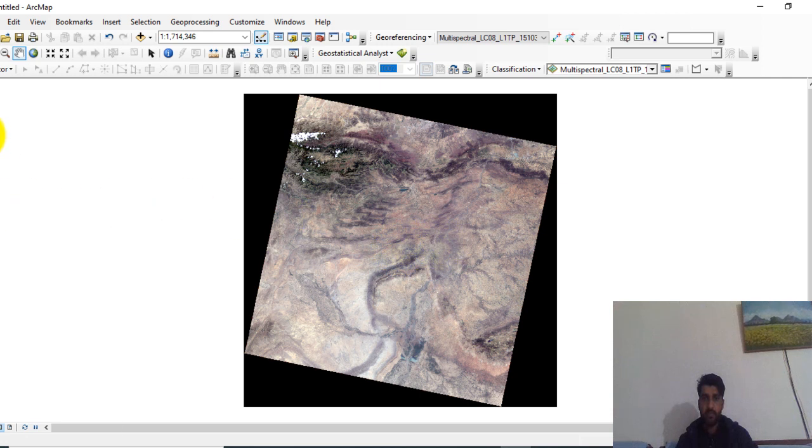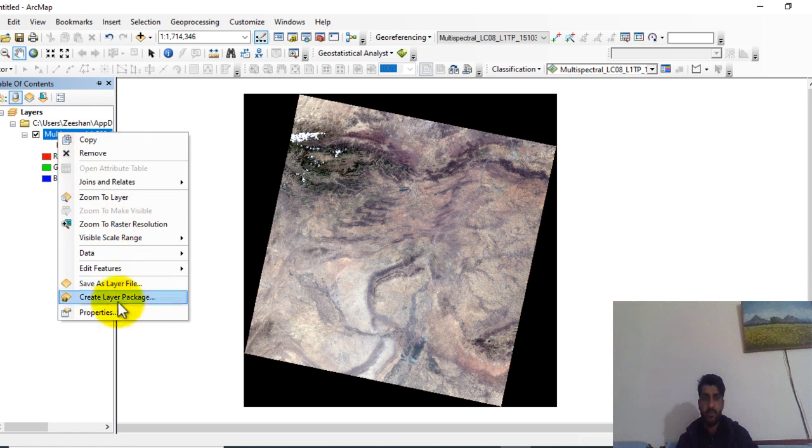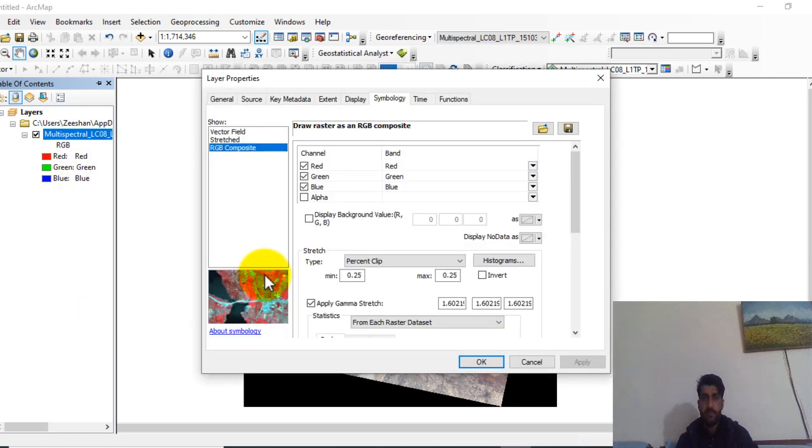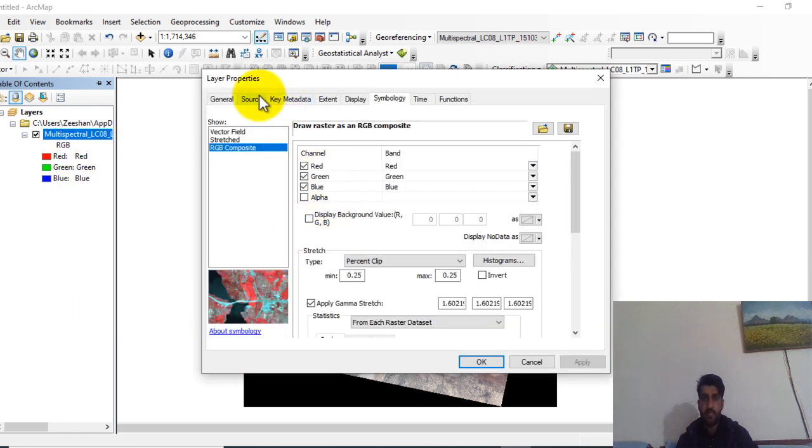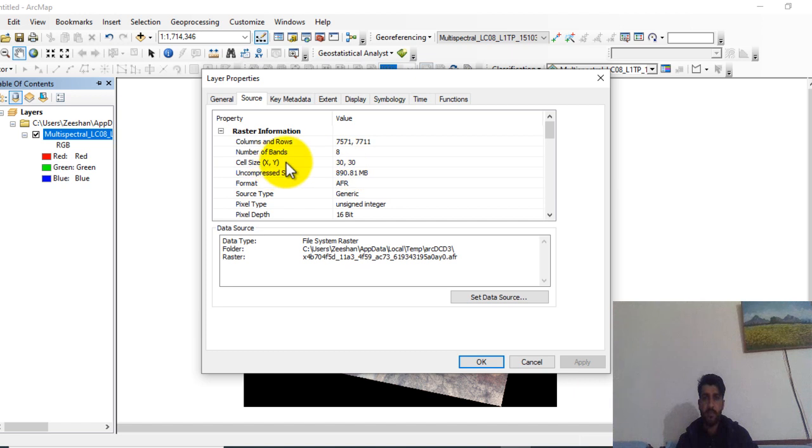Here you can see, open the attribute table. You can see the property of this satellite image and go to the source. You can check here the size, the resolution of this image, pixel size which is 30m by 30m.